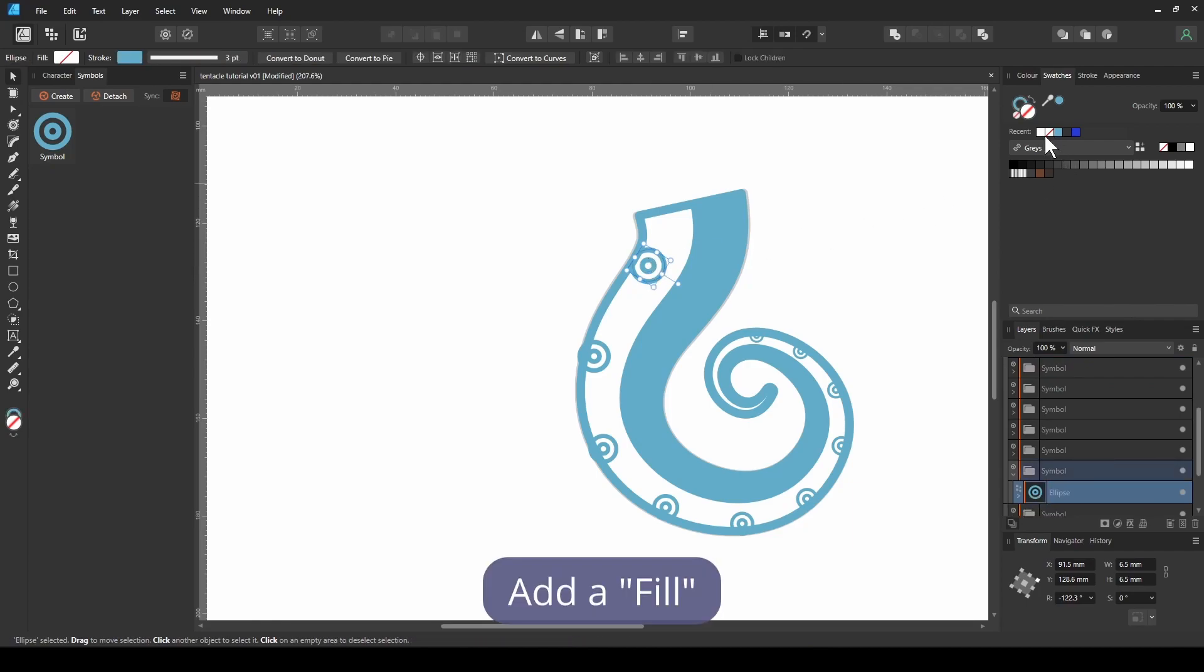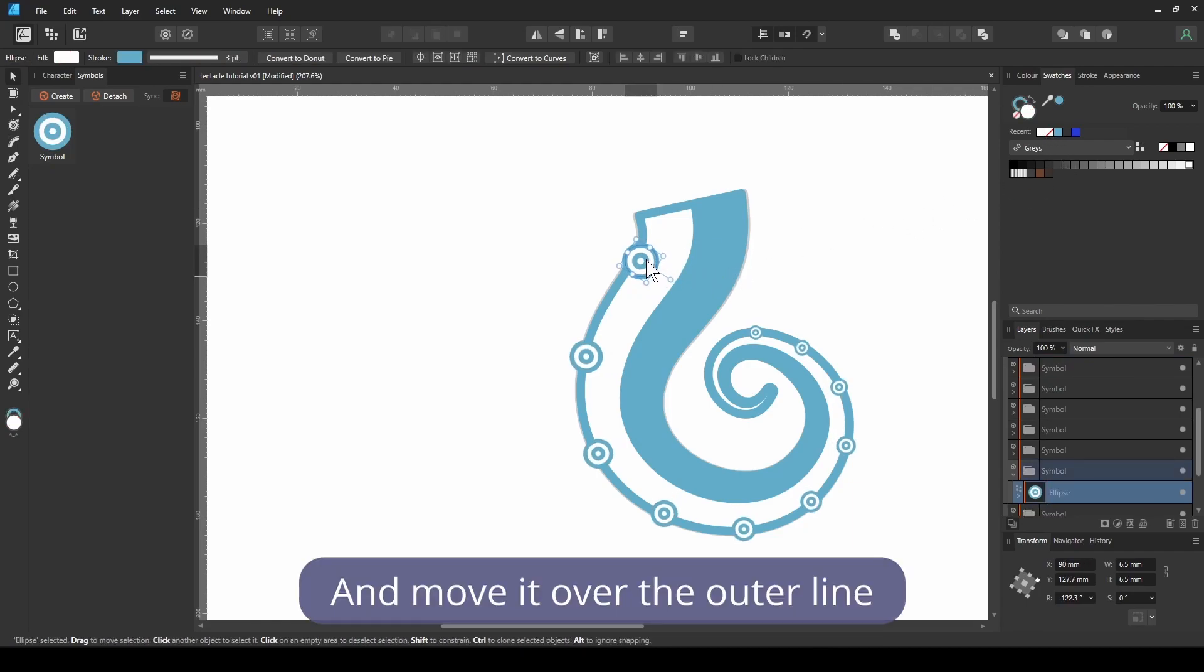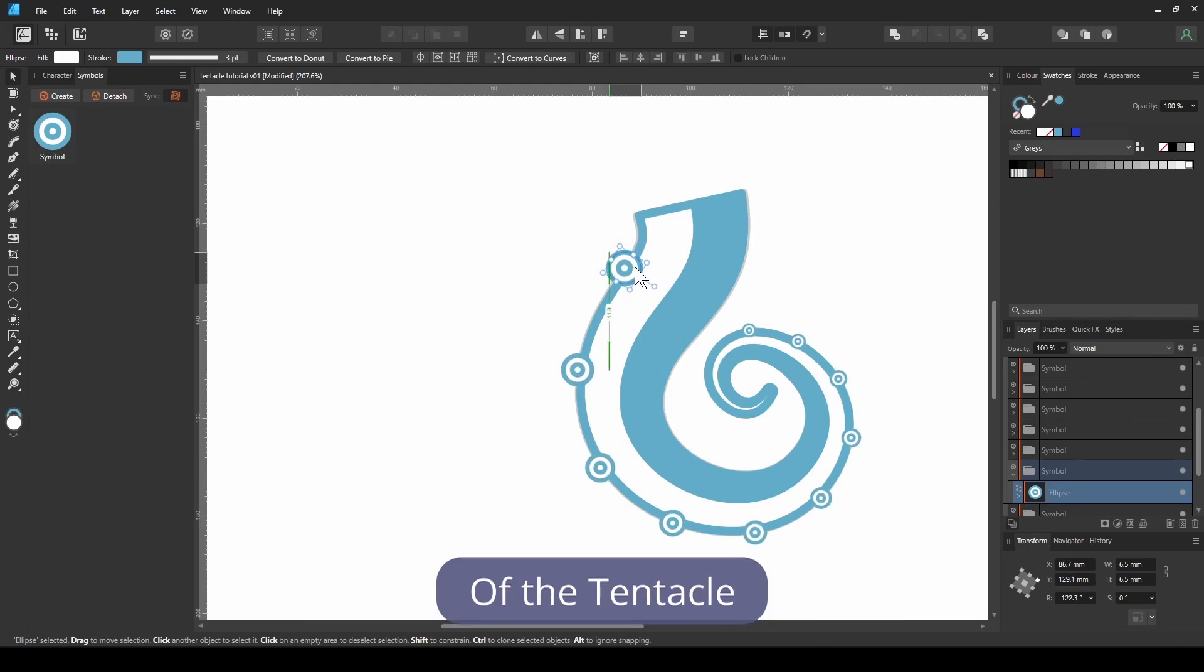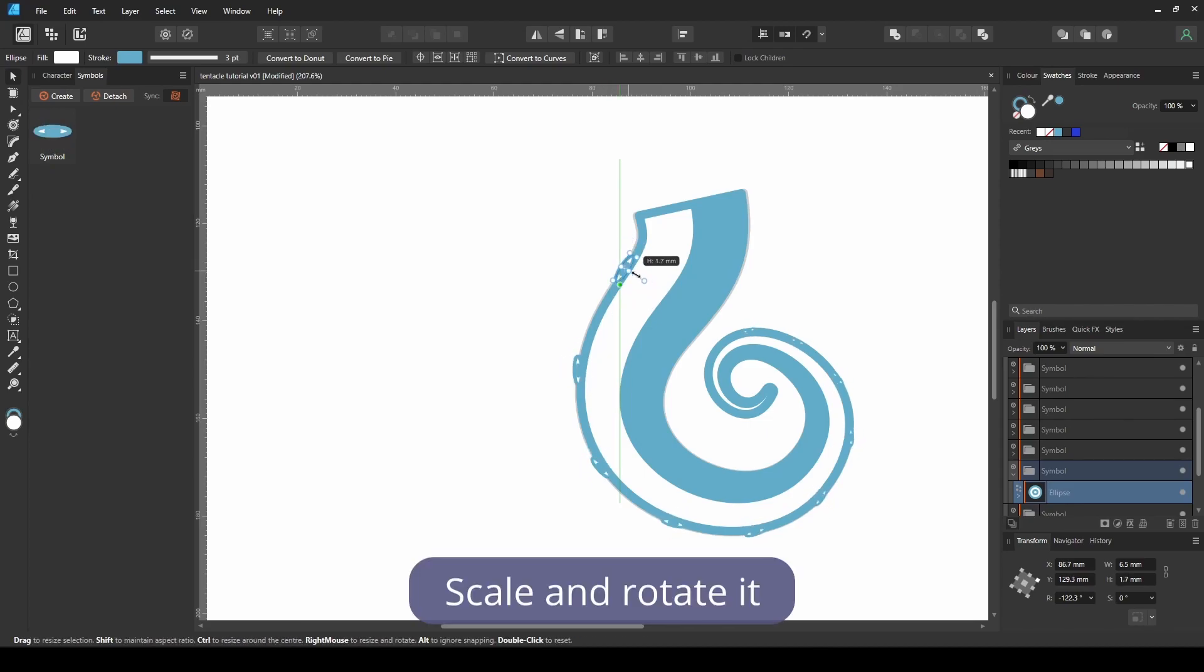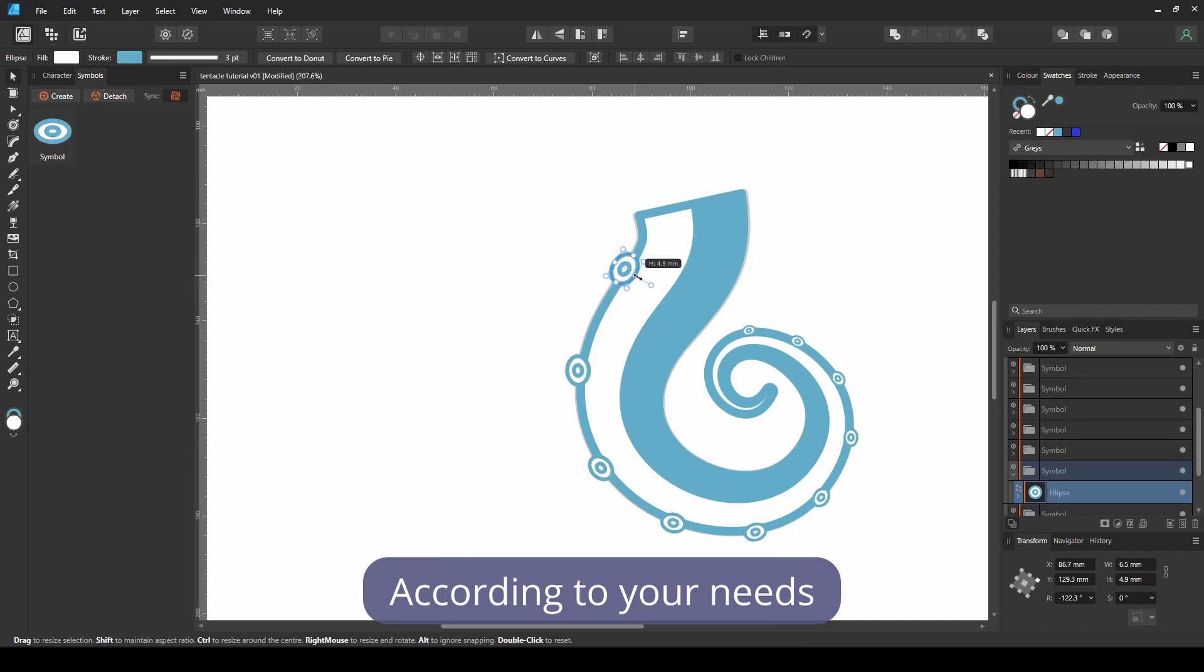Add a fill and move it over the outer line of the tentacle. Scale and rotate it according to your needs.